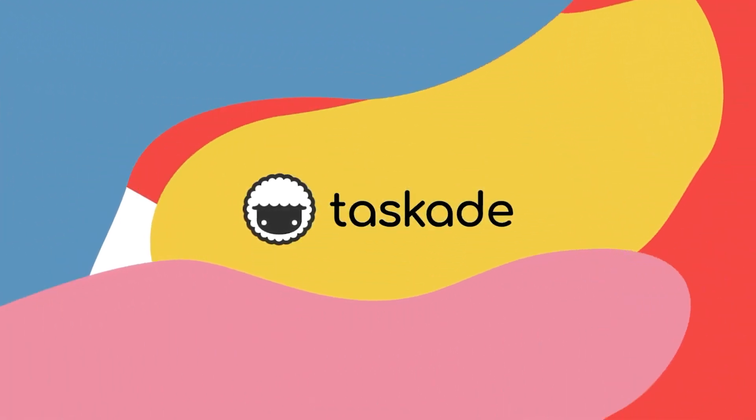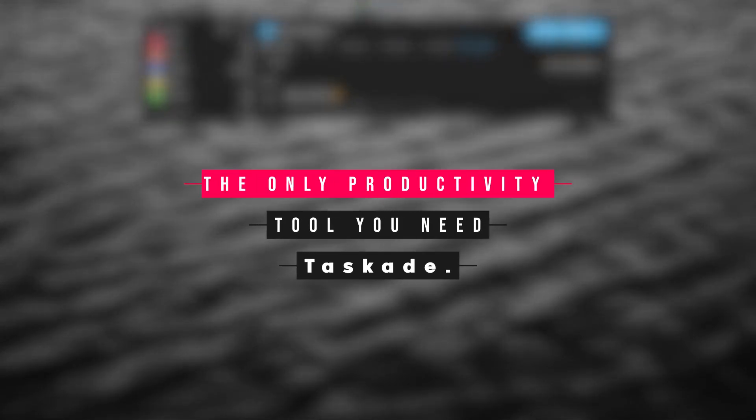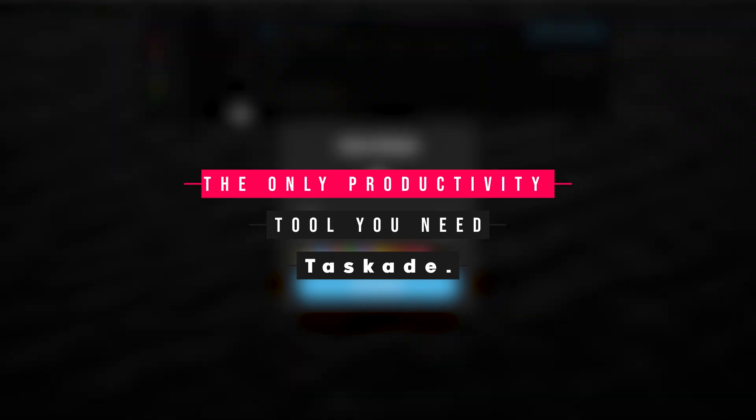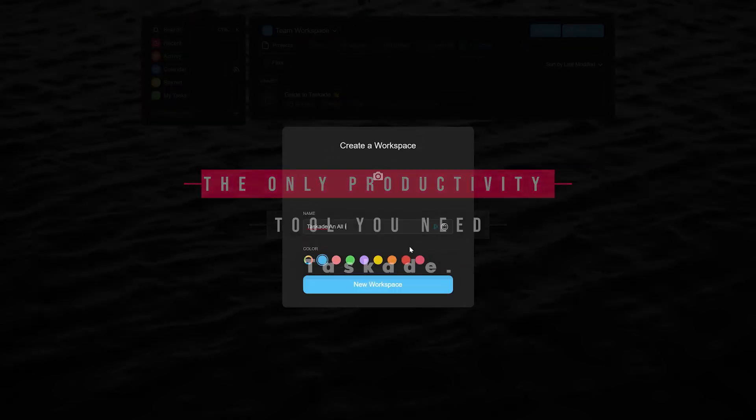Hello everyone and welcome back to Taskade. In today's video we will be sharing our top features that you can use to boost your productivity and also talk about how if you use Taskade you do not really have to use any other productivity application because Taskade really does it all. Let's get started.